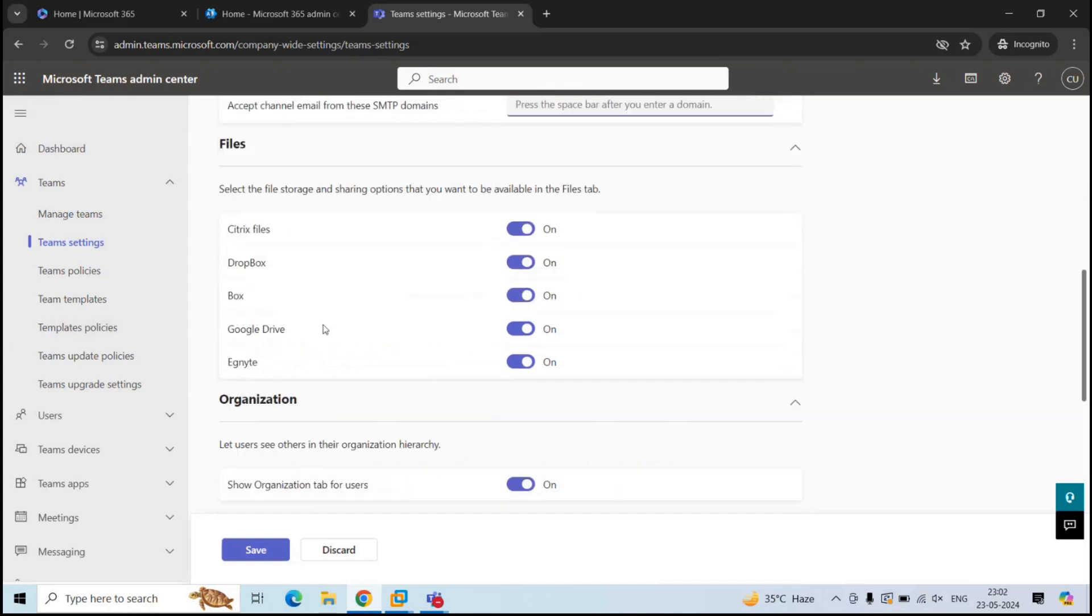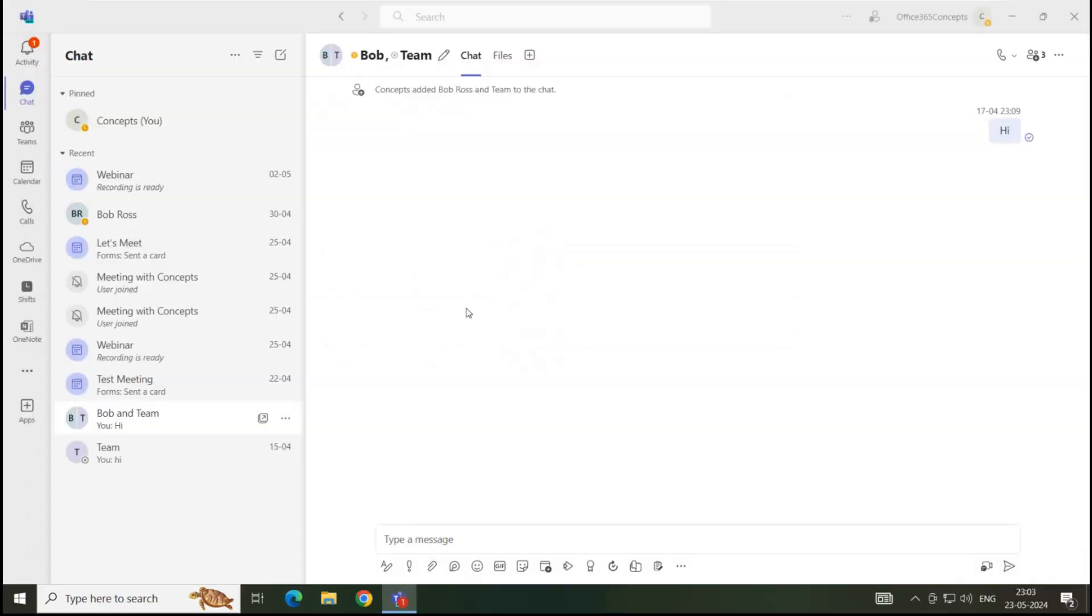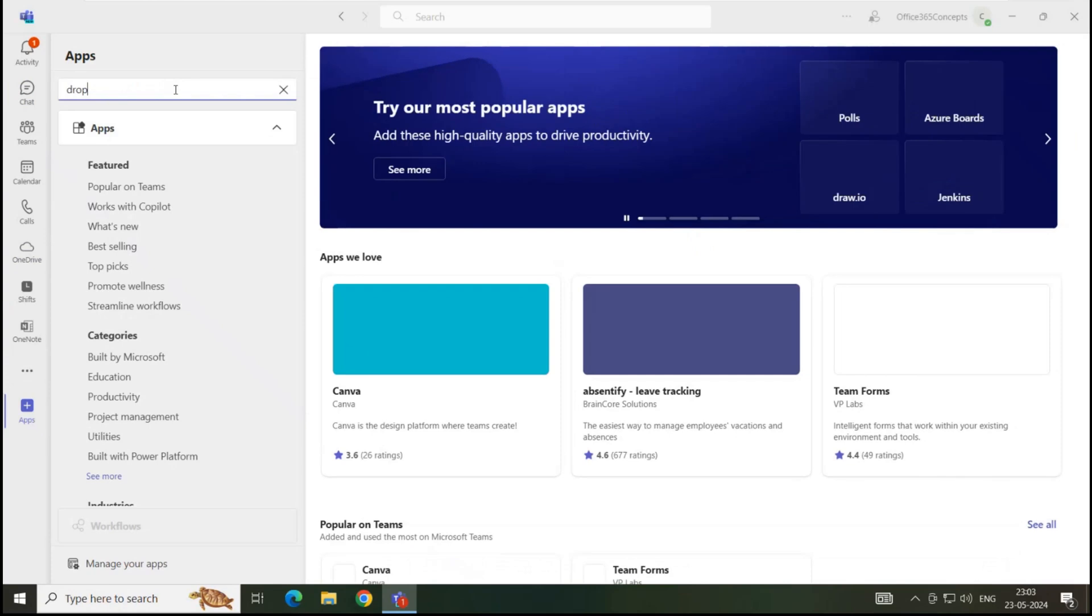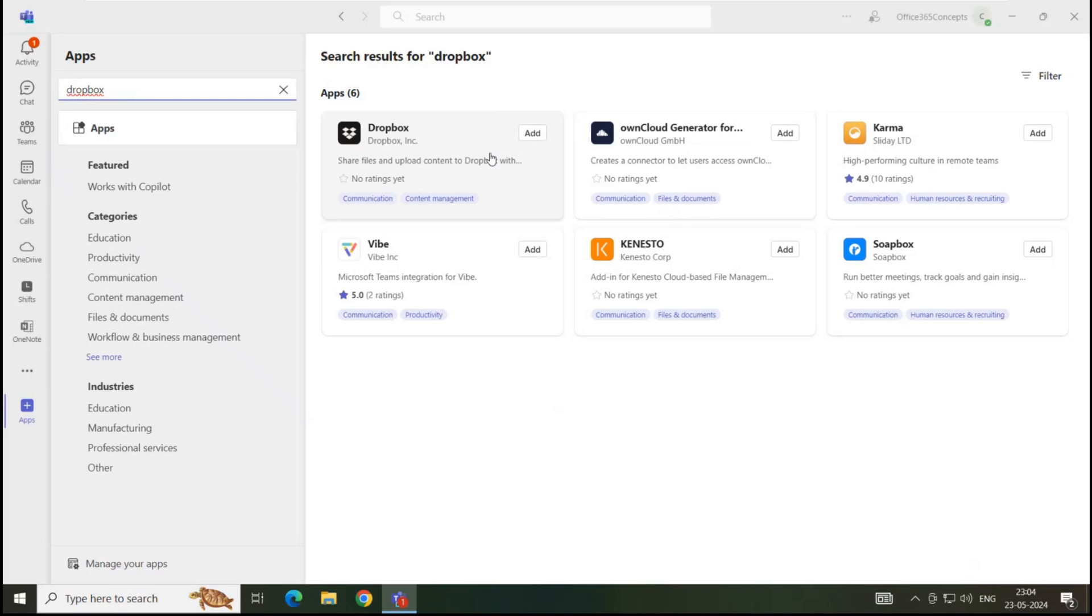Then we have files. The next section is files. From here you can enable or disable third party cloud storage providers. You can see all the cloud storage providers here that users can integrate within the Teams application. For example, if you go to Teams application again and click apps and search for Dropbox, I can add Dropbox as a cloud storage provider and I can start saving files within this storage location. Like this, I can add other cloud storage providers.